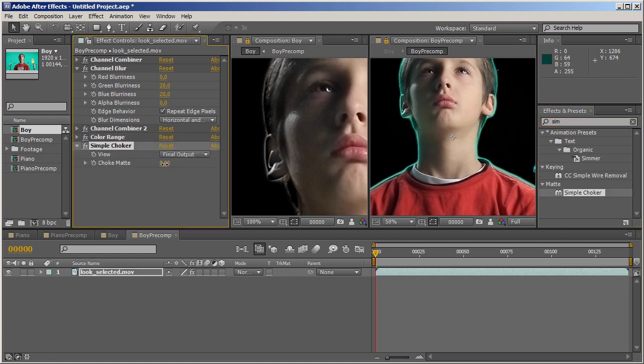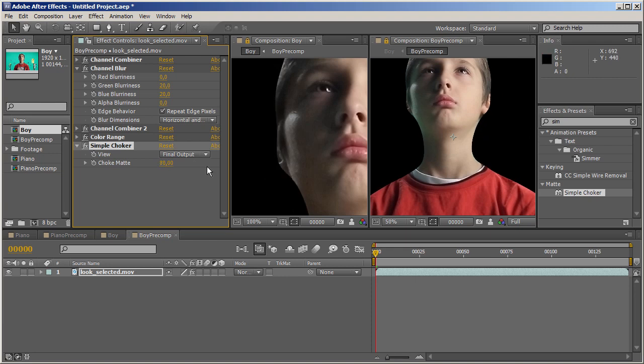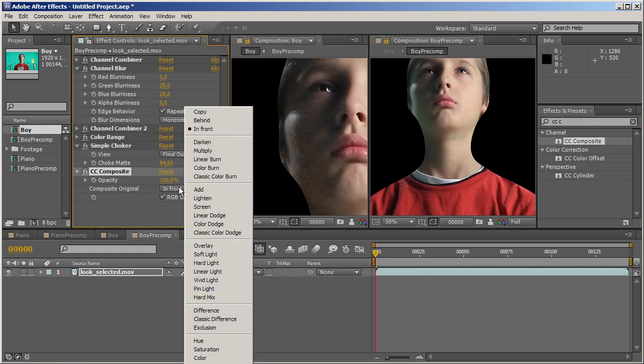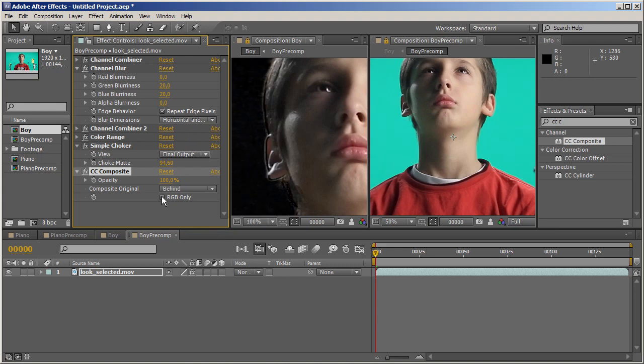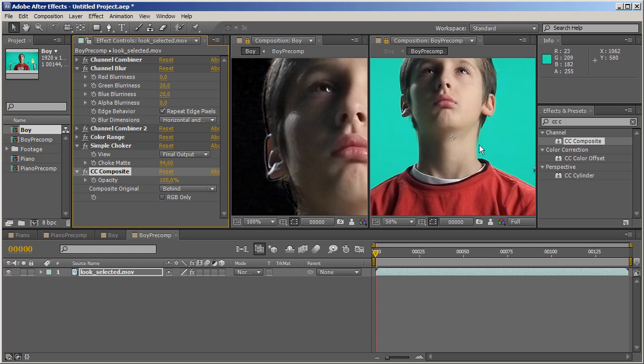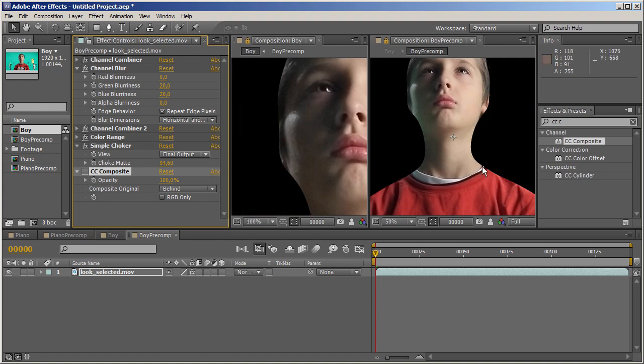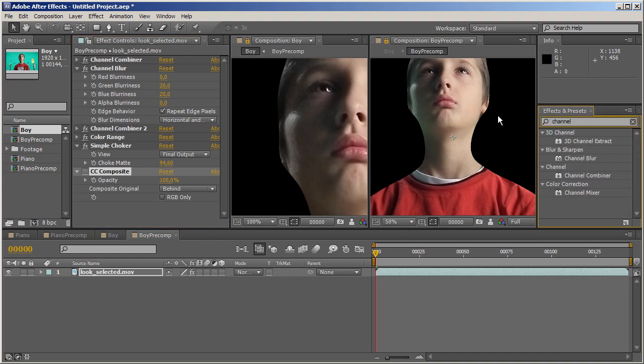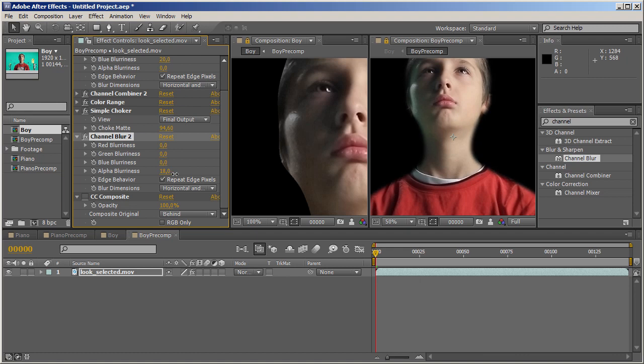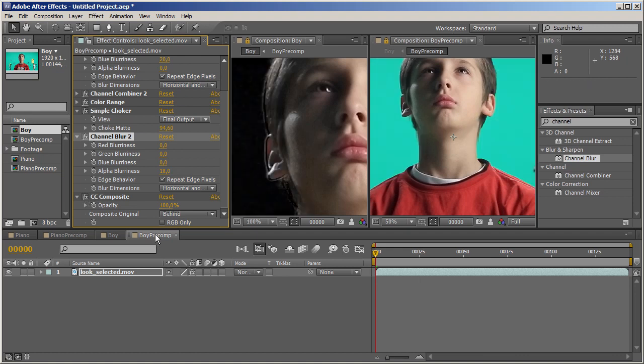What we do now is use Simple Choker to shrink the edge to the inside. Then we can use CC Composite, which we'll discuss in future episodes, to bring back the original contents of the layer. We're going to set the blending mode to behind and turn off RGB only. So right now, we have this area treated with our Channel Combiner and Channel Blur, and everything else is the untreated original image.